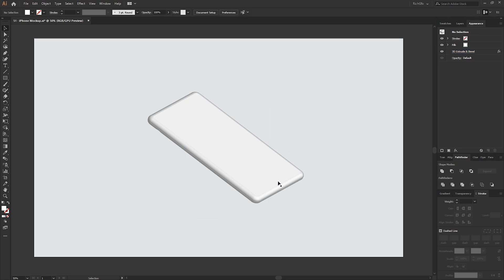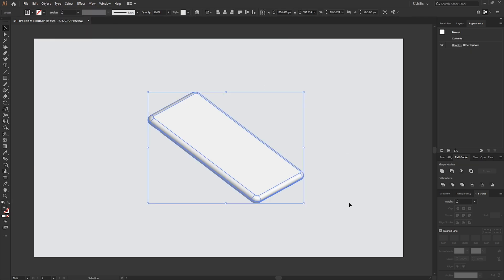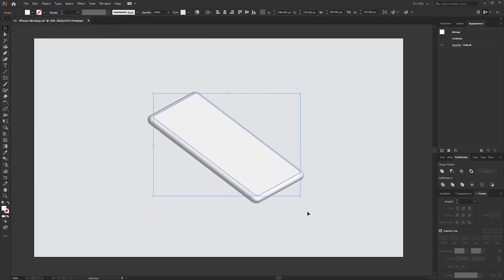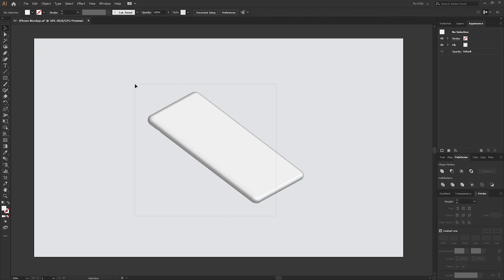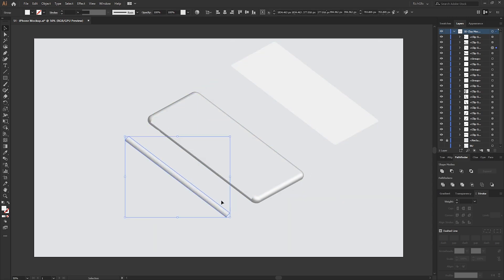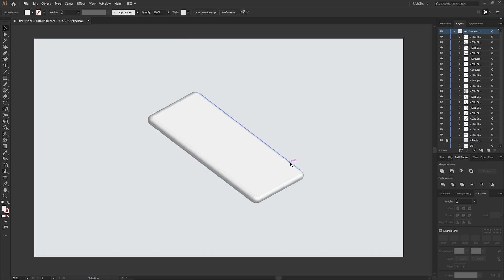Once you're happy with the shape, we need to expand its appearance so we can make further adjustments. Go to Object > Expand Appearance, then we need to ungroup all the layers — go to Object > Ungroup twice. The reason we do it two times is because there are groups within groups. What we're left with are the individual shapes which make up the 3D shape.